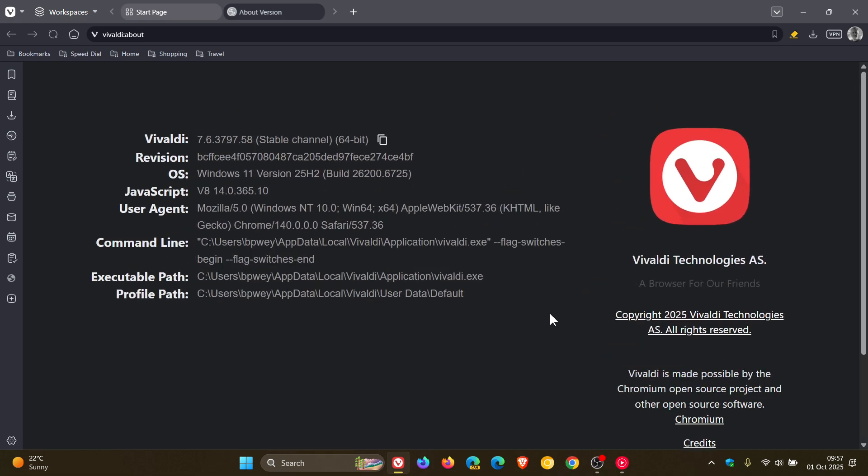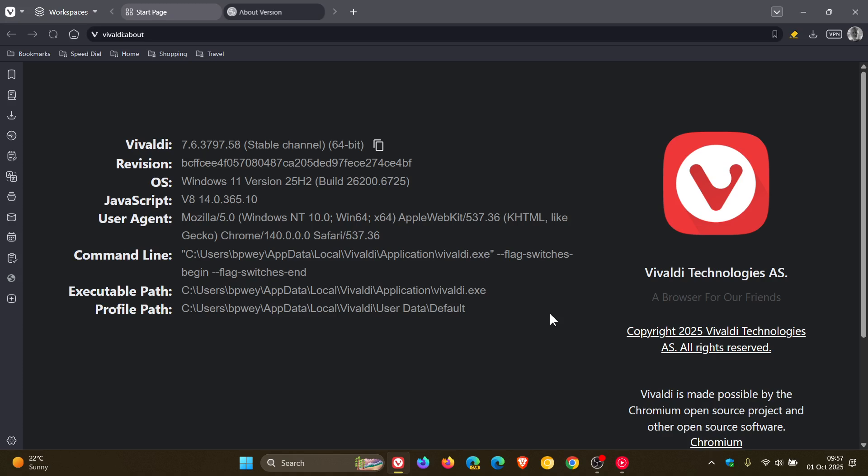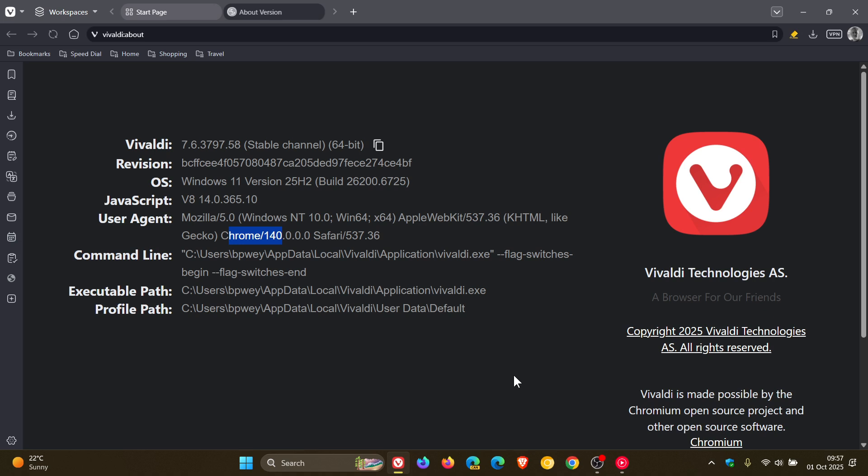And once the update has been applied, Vivaldi 7.6 is sitting on build 3797.58 and the Chromium platform is still on version 140 but has been pumped up to 0.7339.232 ESR, that's the extended security release, which means that version 140 might stick around a little bit longer in the Vivaldi web browser.